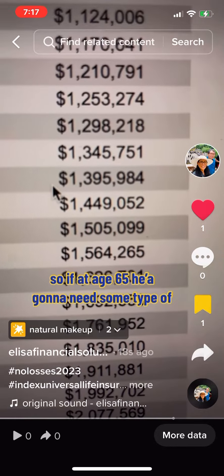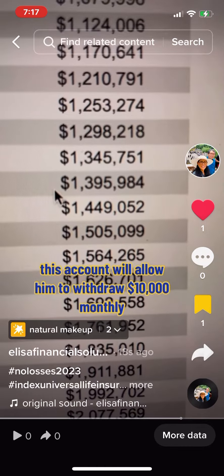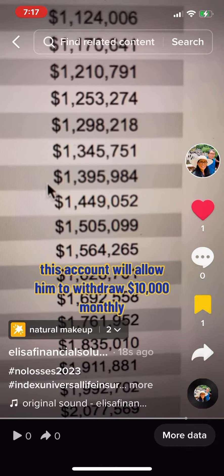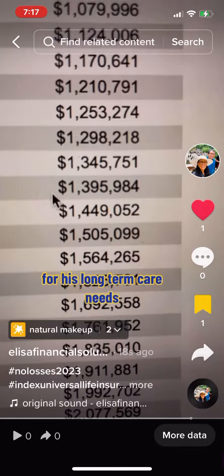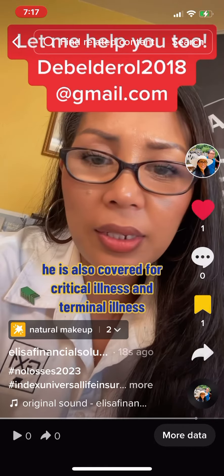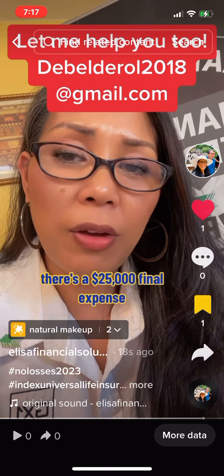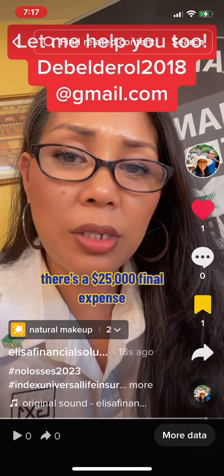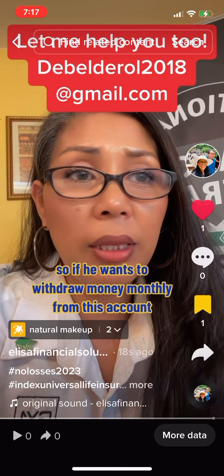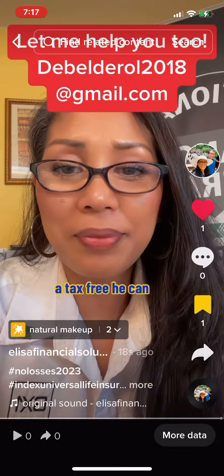If at age 65 he needs some type of long-term care, this account will allow him to withdraw $10,000 monthly for his long-term care needs. He is also covered for critical illness and terminal illness. At the same time, there is a $25,000 final expense benefit. If he wants to withdraw money monthly from this account, it is tax-free.